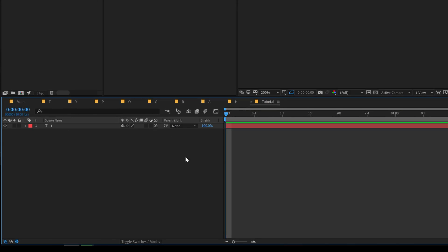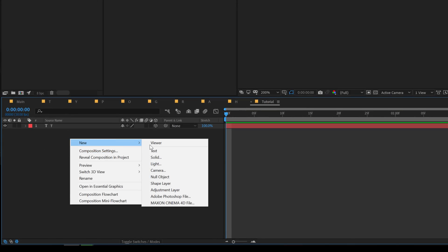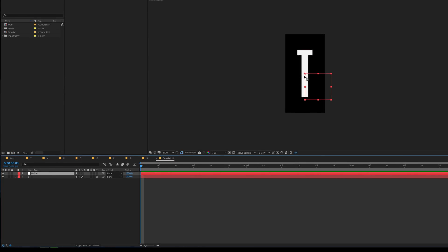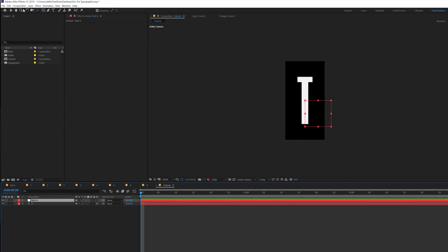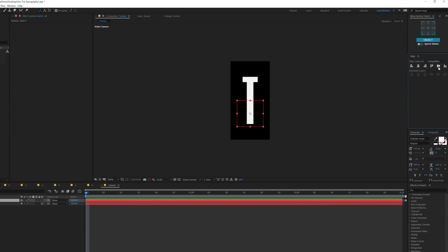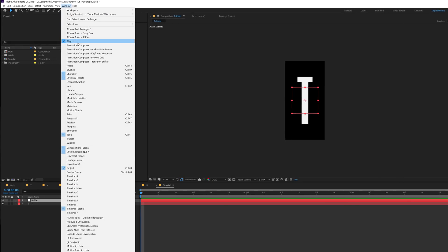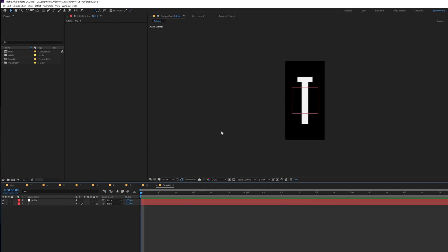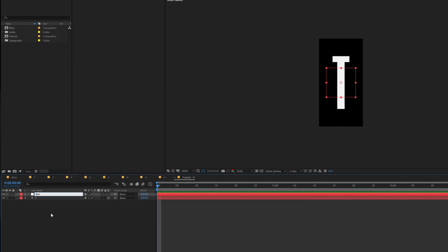Let's make it 3D and right click create a new null object. Now as you can see the anchor point is not in the center of the null object. So you can hold ctrl and double click on the pan behind tool and that should move the anchor point into the center and then I can align the anchor point in the center. If you don't see this align tab you can go into windows and there you will find it. Let's rename this null object to rot for rotation, make it 3D as well.